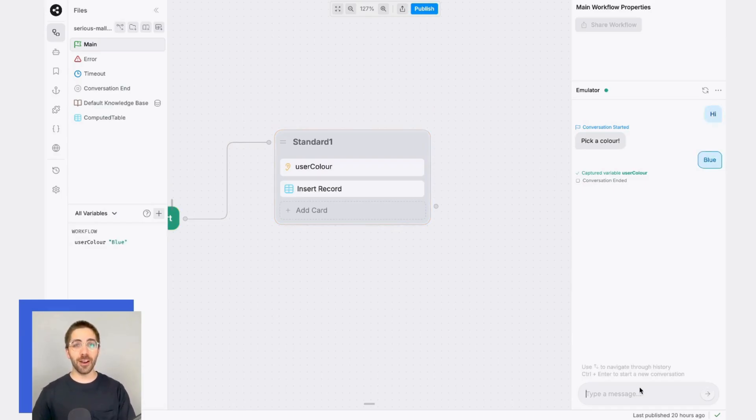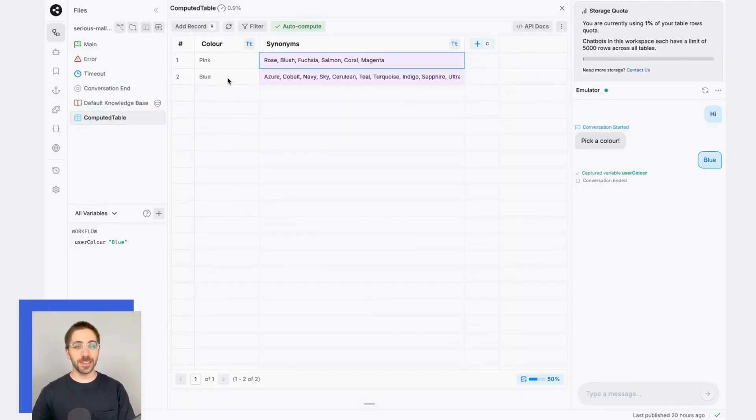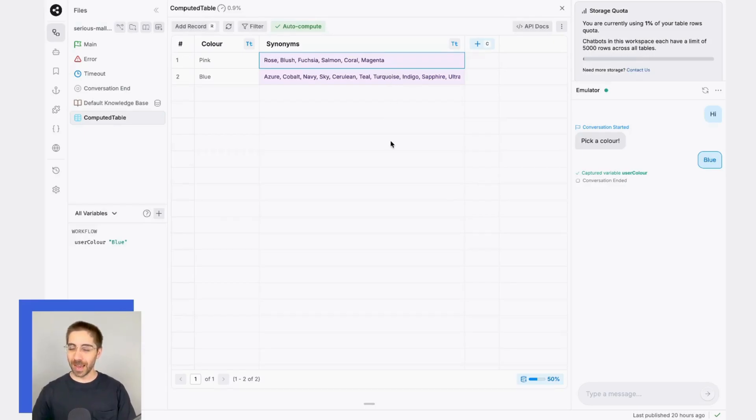So now, if I head over to my computed table, I'm expecting to see the color blue and some generated synonyms. Pretty cool! Happy bot building!